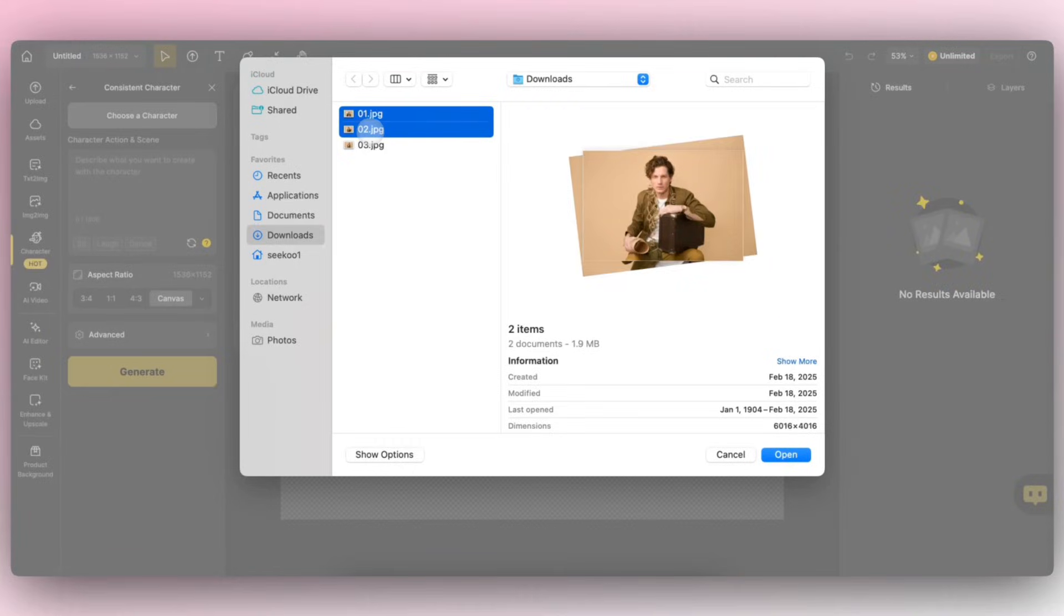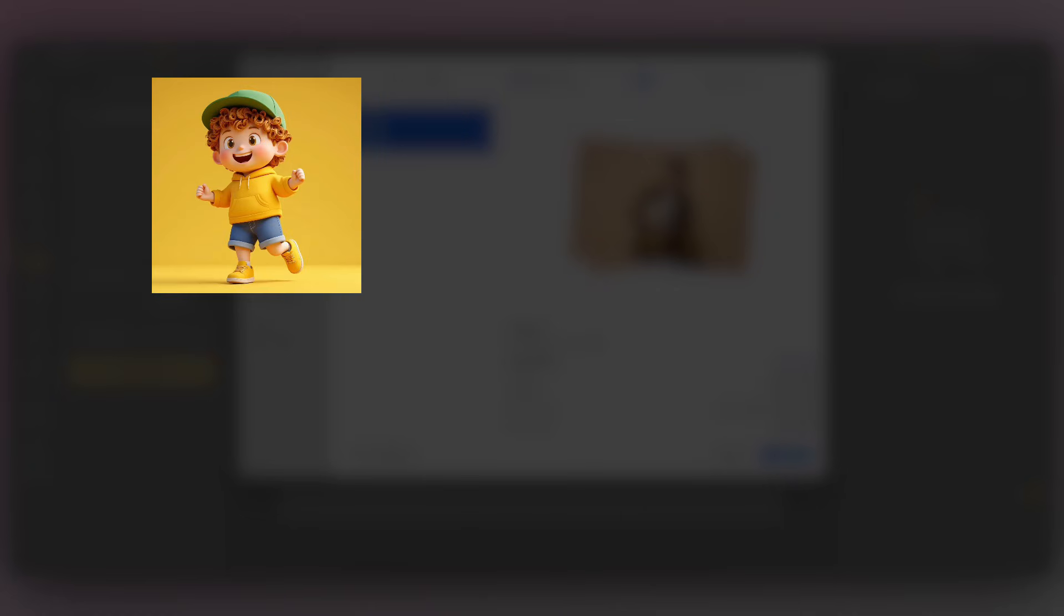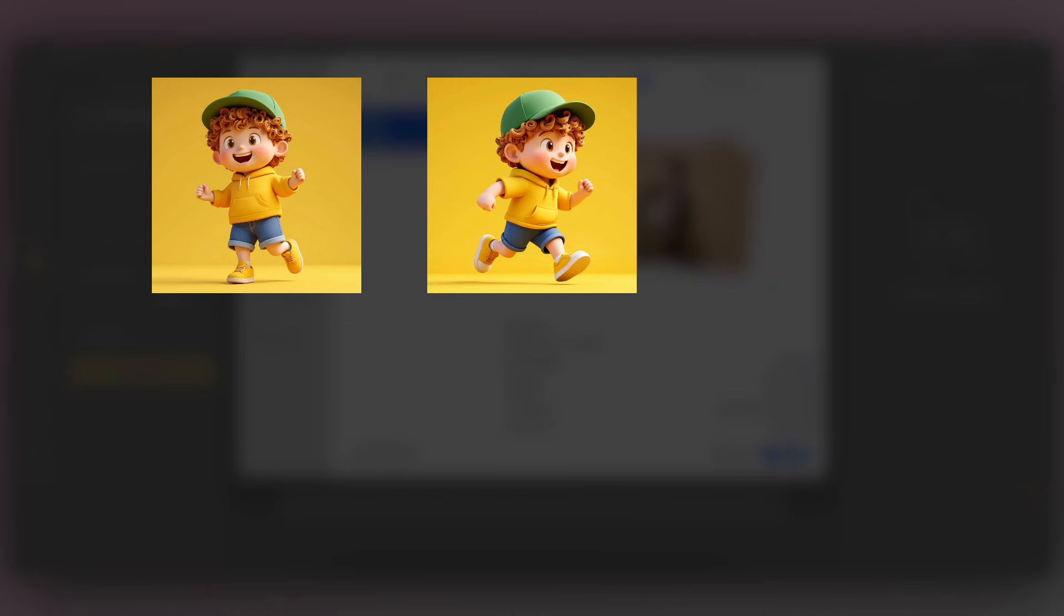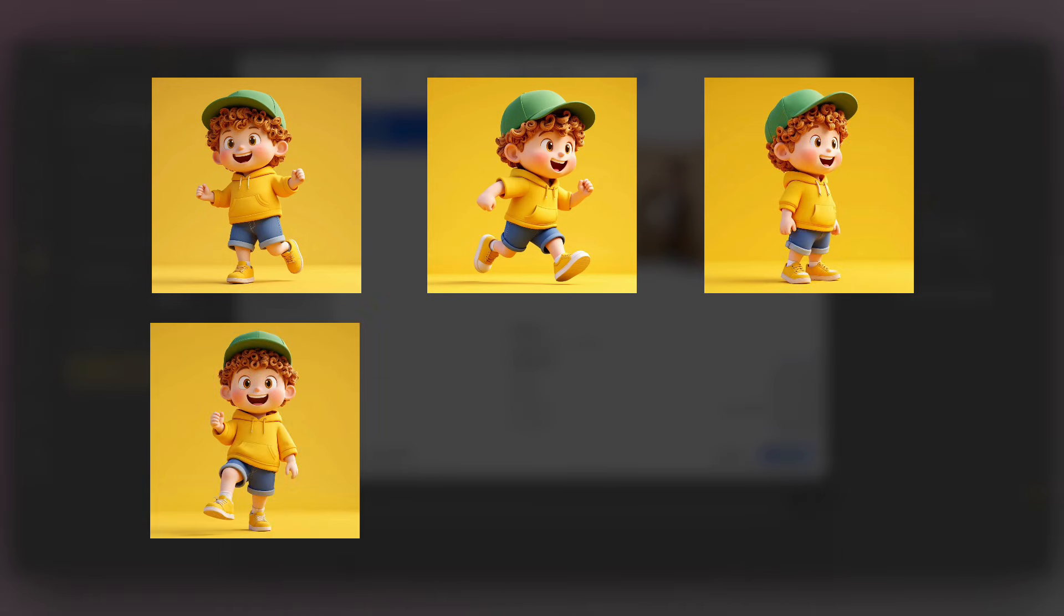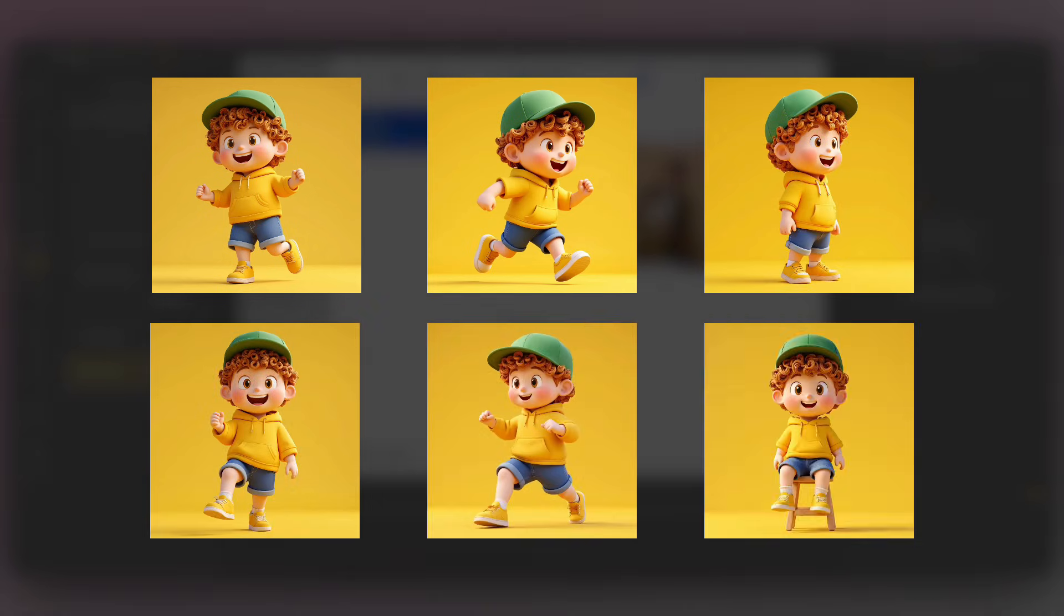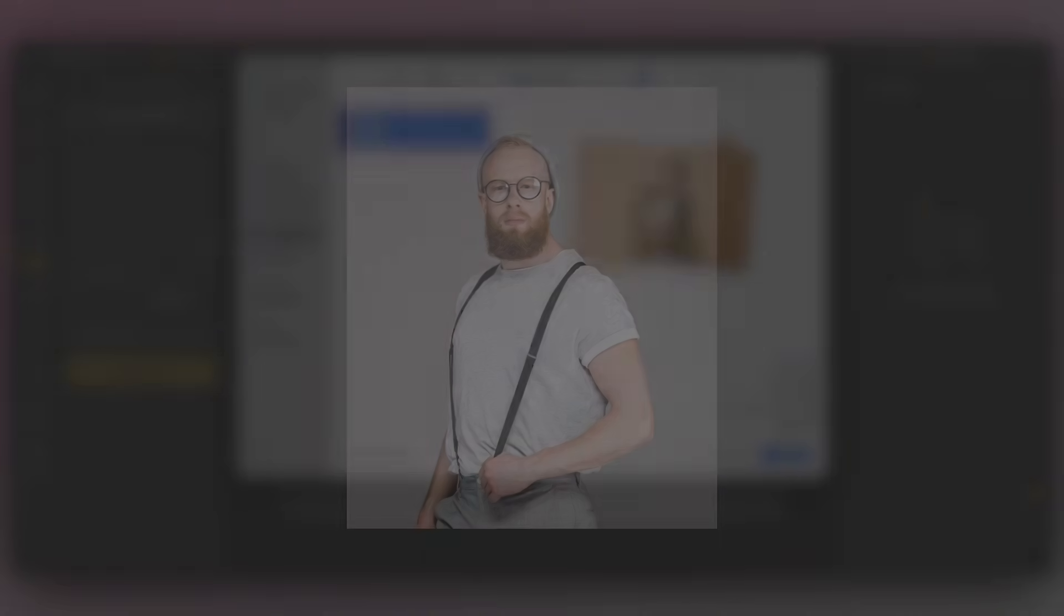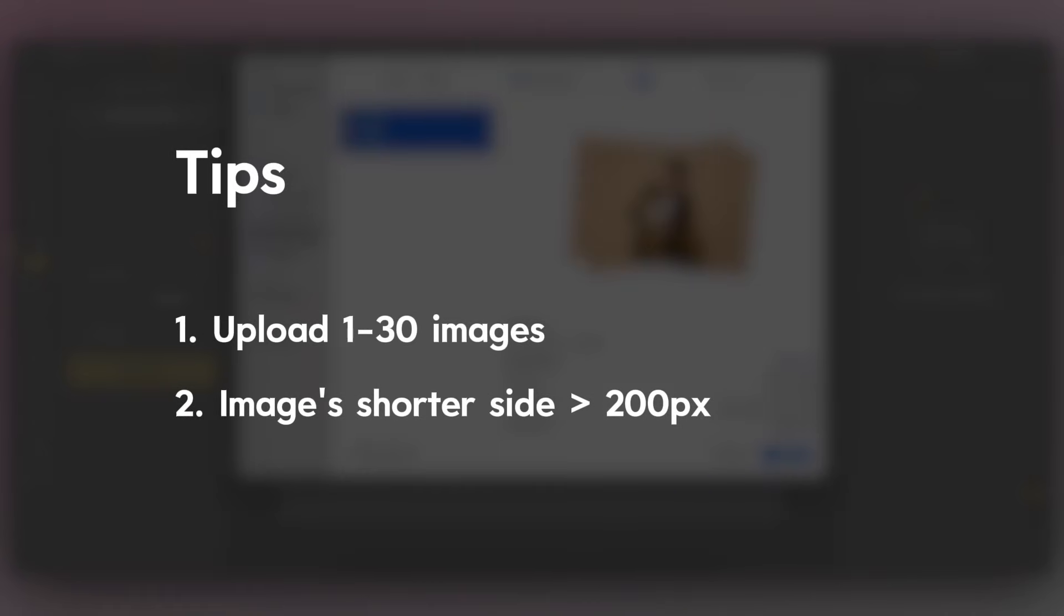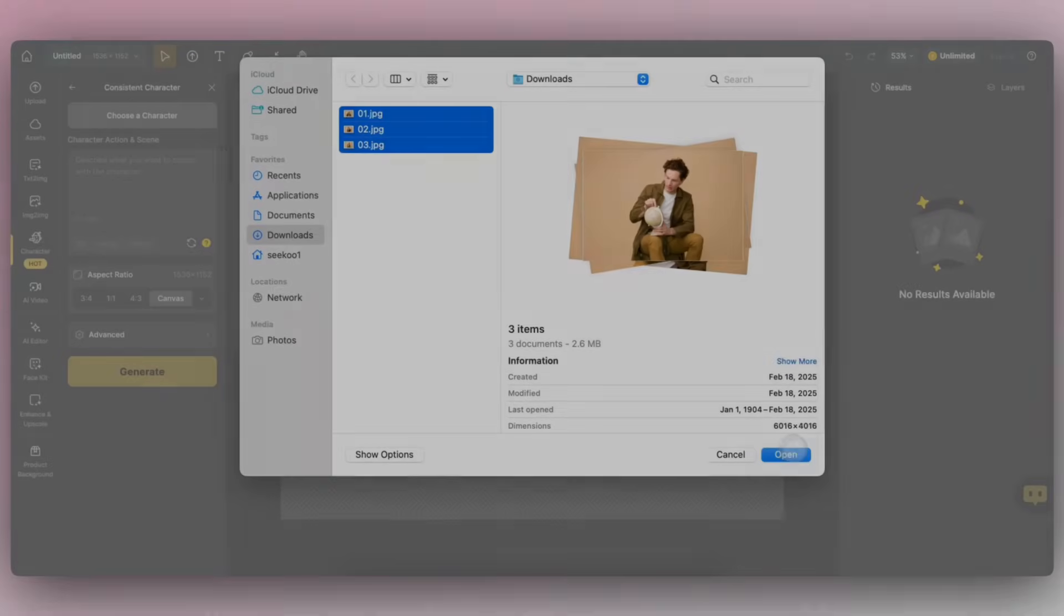The more images you upload for training, the better the model will perform. We recommend uploading three to five photos to train the model, which will give you good results. However, you can still train the model with just one image. The uploaded images must have a minimum pixel size of 200 pixels on the shortest side.